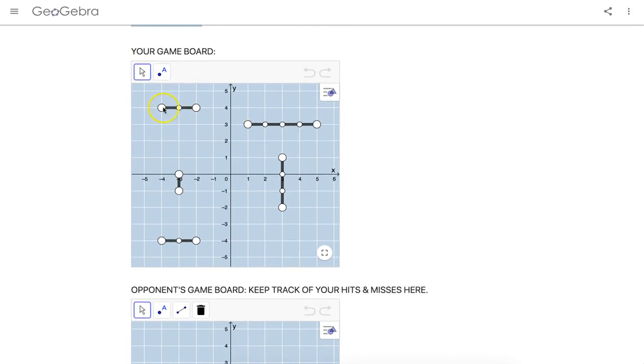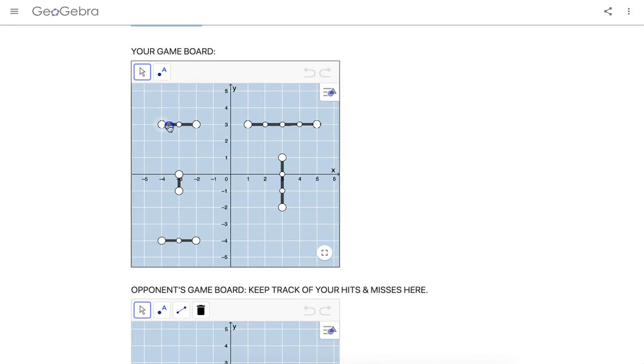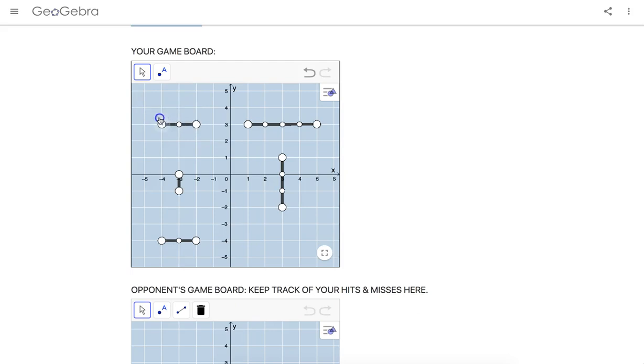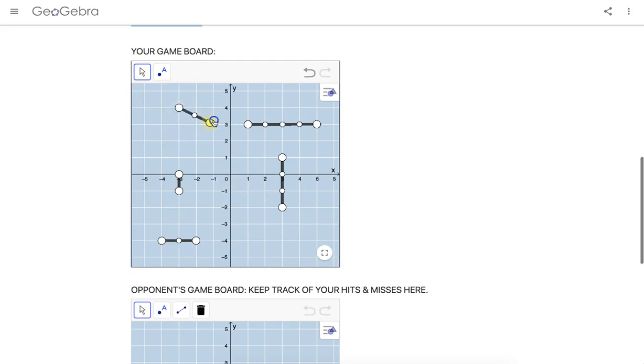So you positioned your ships and you could do so right here. These large white points on the ends allow you to move the ships. One of the end points allows you to move it where you want in the plane. The other one allows you to turn it. And by the way, the ships can't be diagonal.